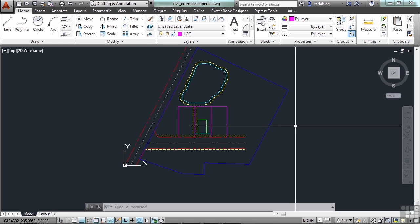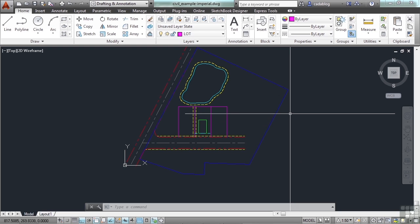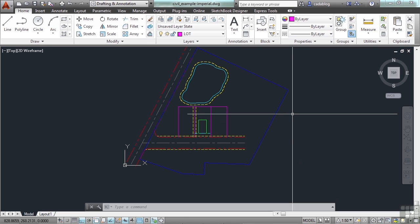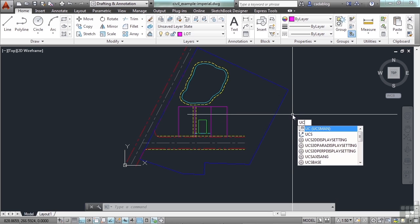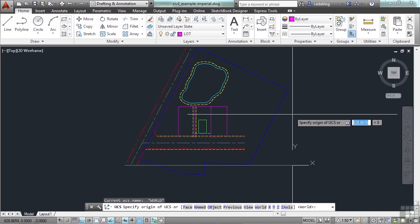Now what we want to do is to use the UCS command to create or change the current UCS. And we can save it for later use. It can help us make special views for our drawings. So to get started, just type in UCS and press Enter.